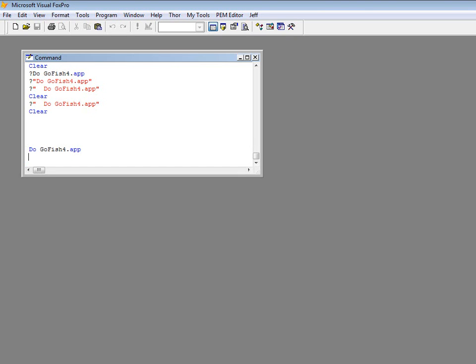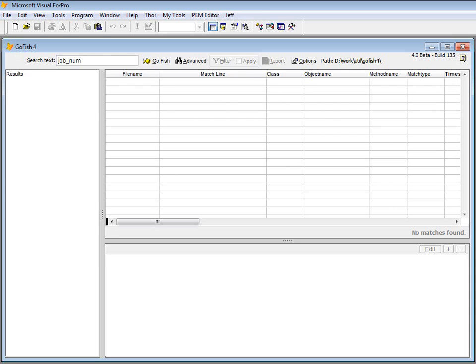So in FoxPro, once you've downloaded and installed the GoFish app file to some place in your folder structure, you can simply go to the command window and type this do statement to launch the GoFish form. You'll probably recognize that it looks quite a bit different from the former GoFish version if you ever used it.